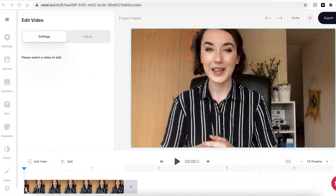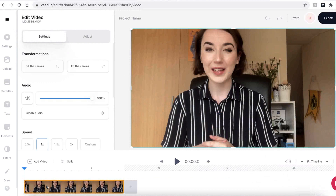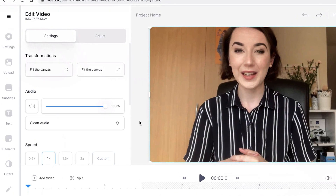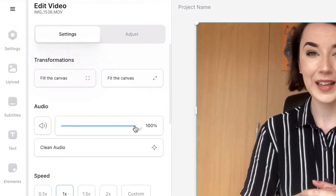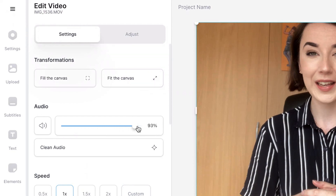If I want to adjust the audio levels of the video, I can select the video in the timeline which will automatically open up the edit video window, and then I can just drag the button to whichever percentage I would like it.